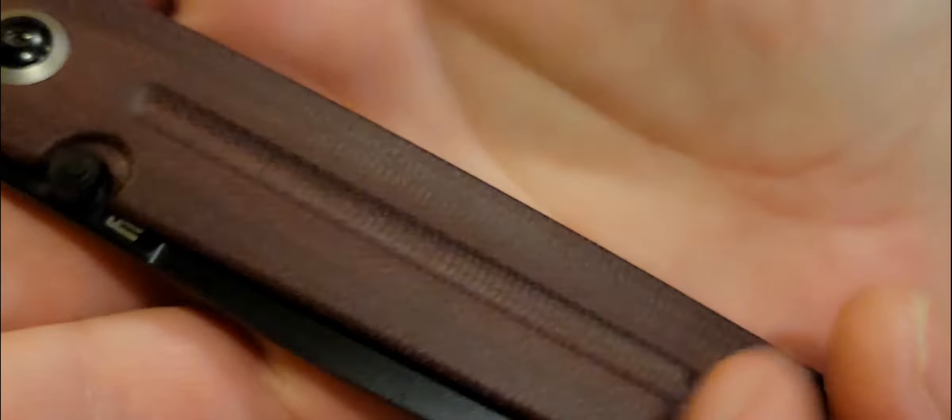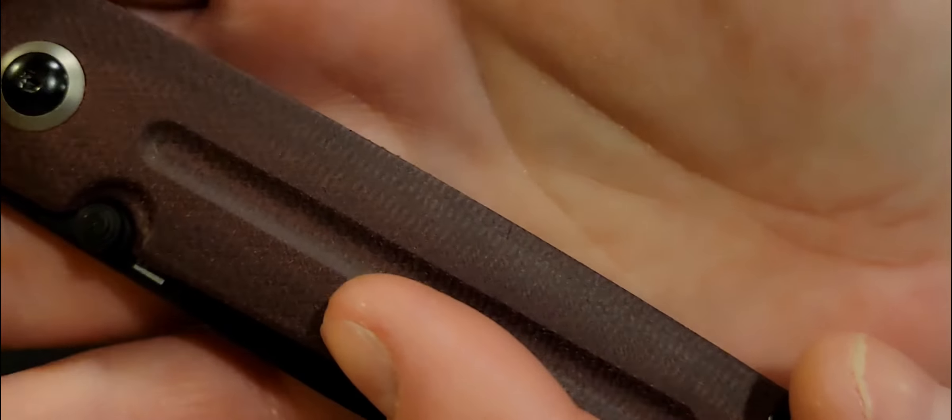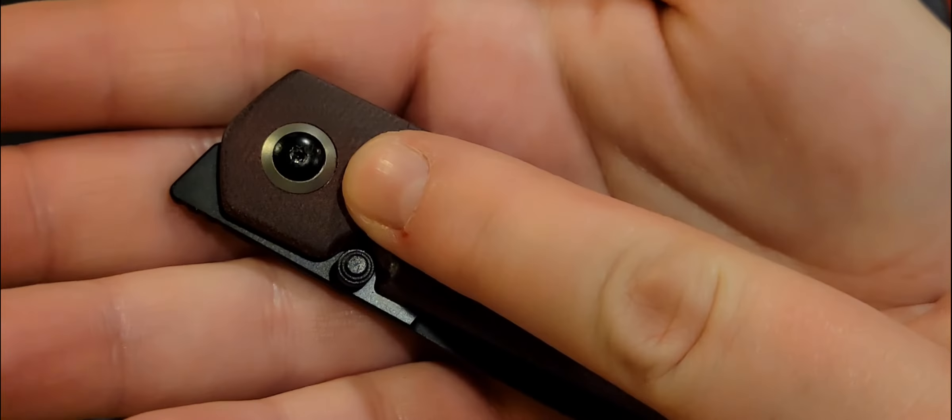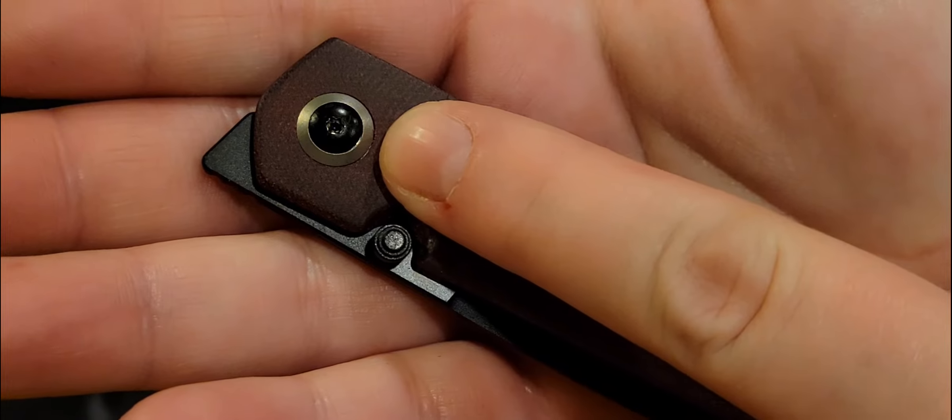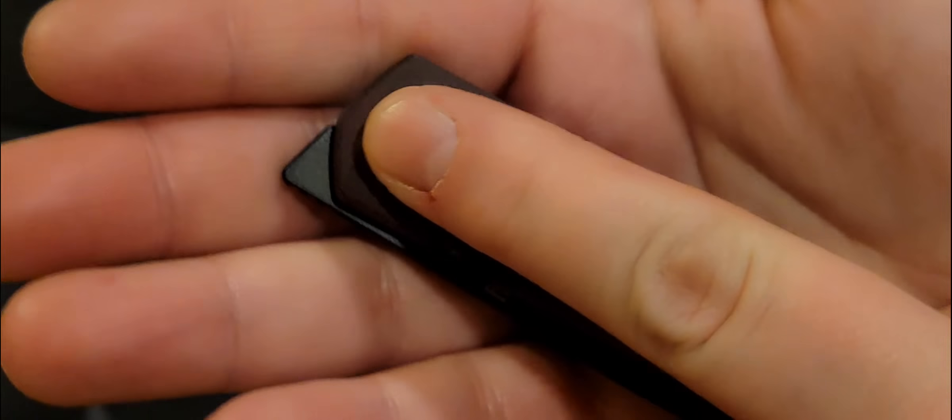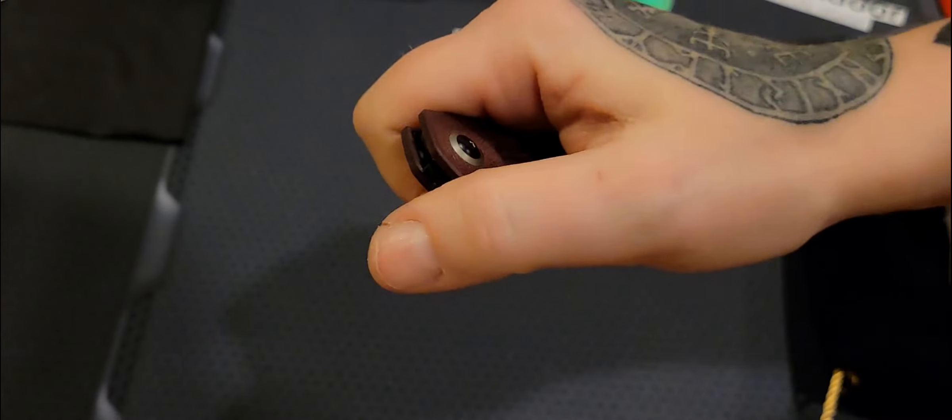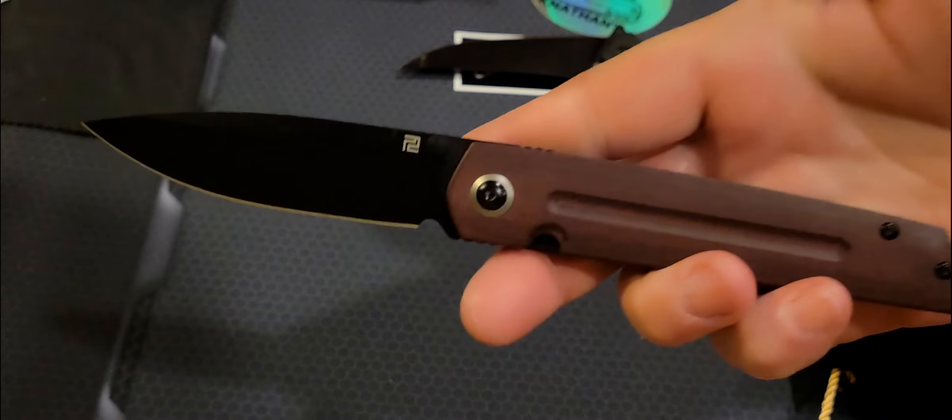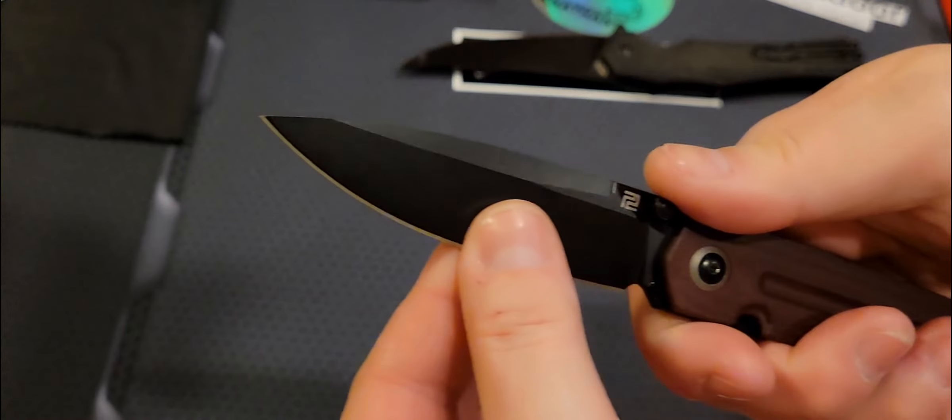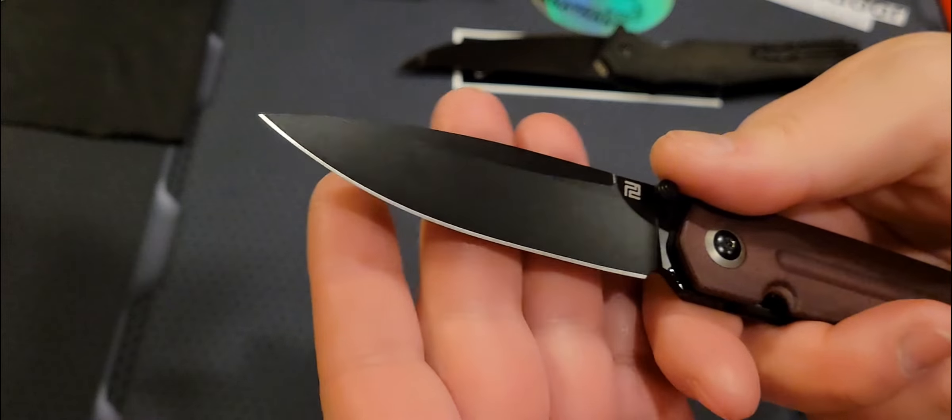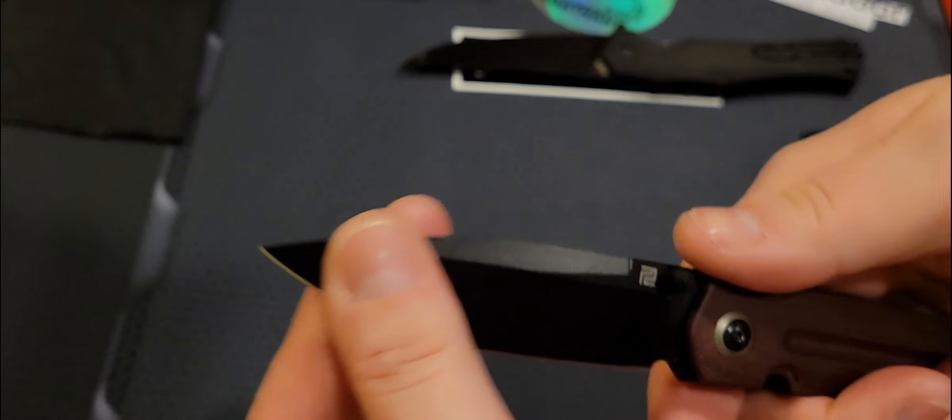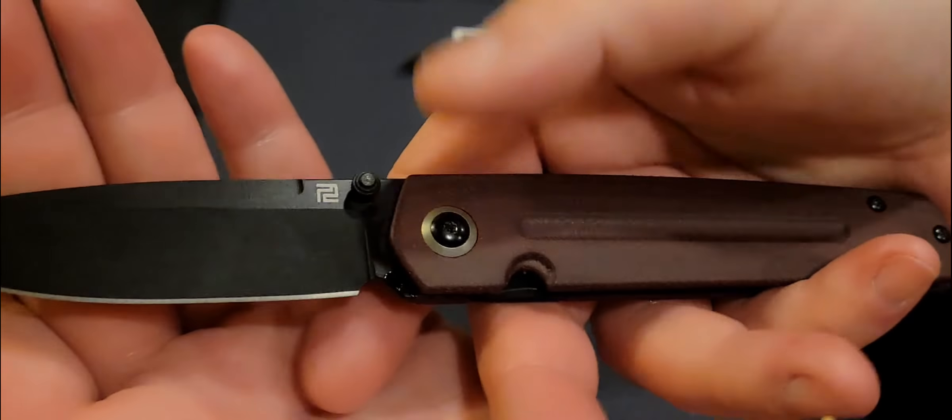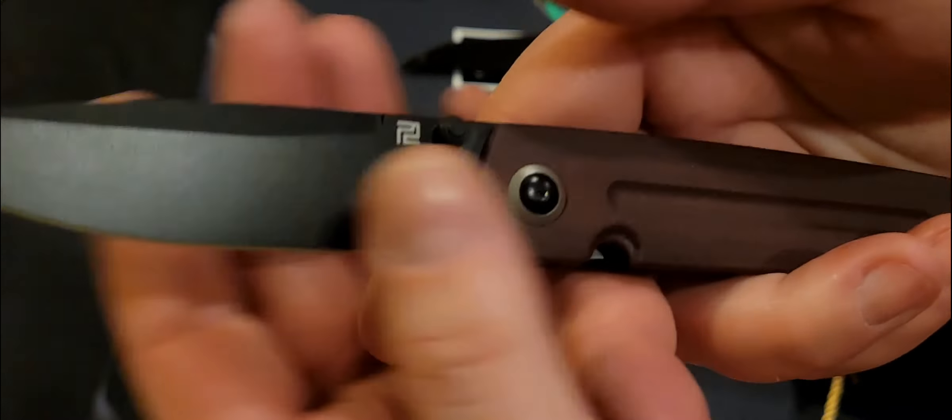And it's got that gorgeous, like what they call double coral micarta. It has titanium pivot collars, front flipper. A front flipper and a thumb stud, which both work very well. Oh, man, I love that color combination.